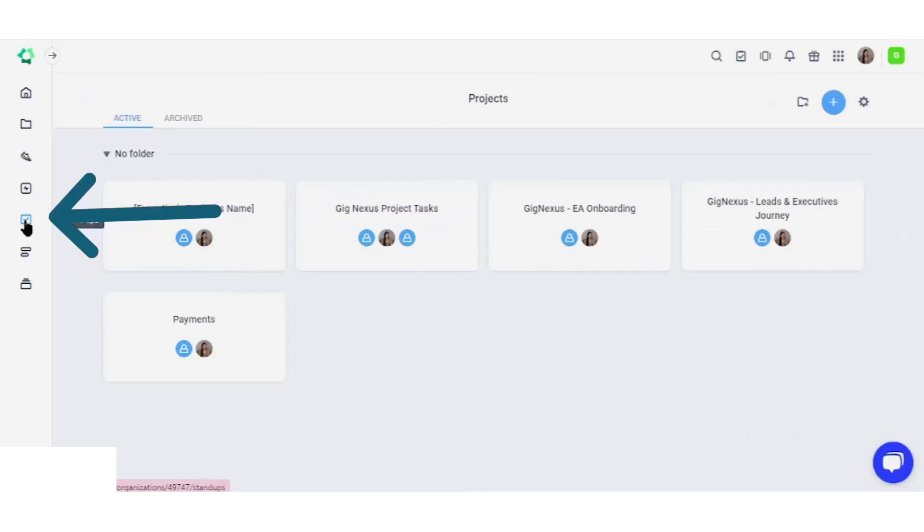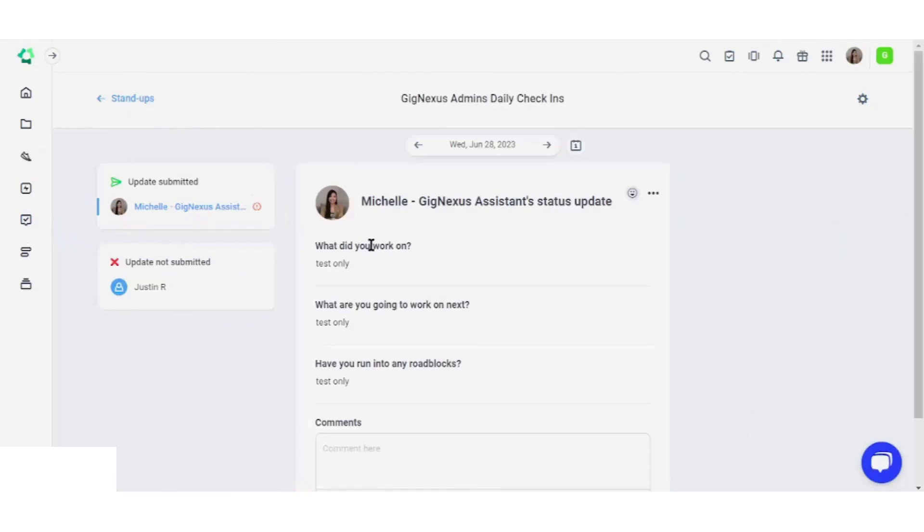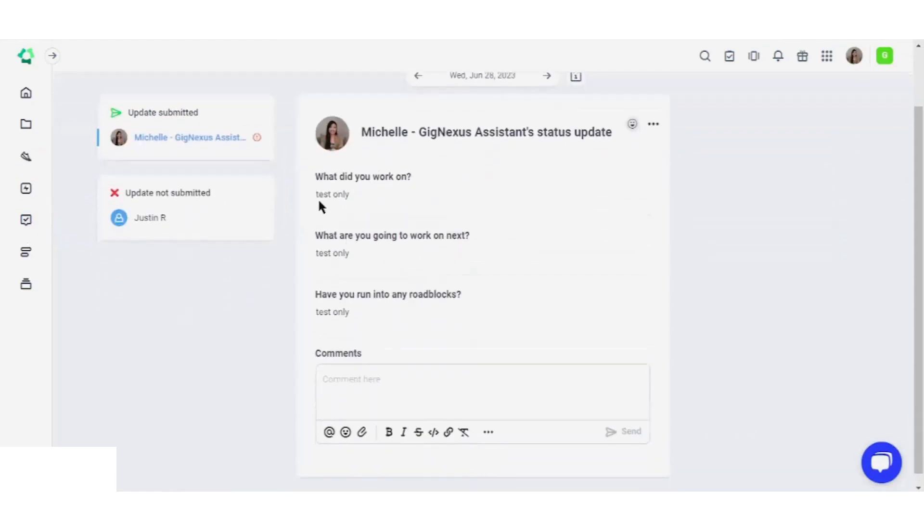For a daily check-in, the stand-up feature comes in handy. Make use of the stand-up feature by documenting what you have worked on, what you plan to do next, and any roadblocks you've encountered.